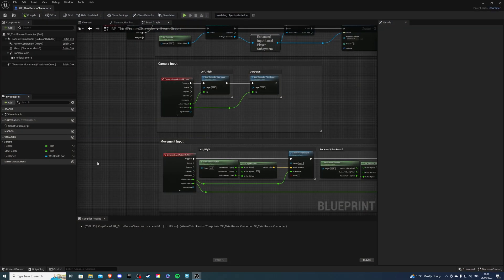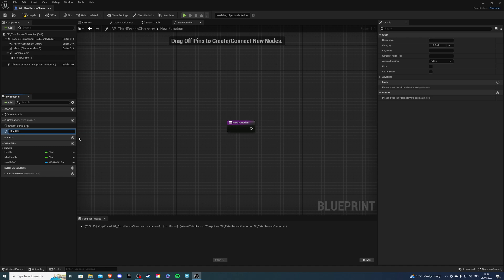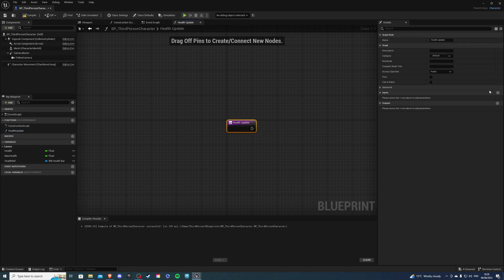So let's go to the third person character and create a plus in the functions tab and this is going to be called health update. And then inside of this we can create an input which is going to be called health.